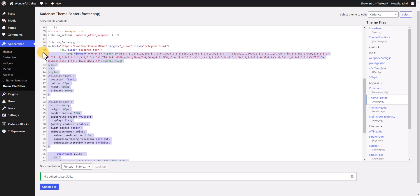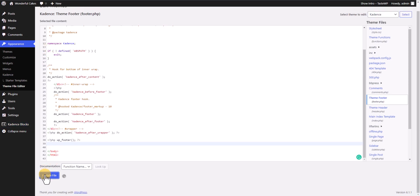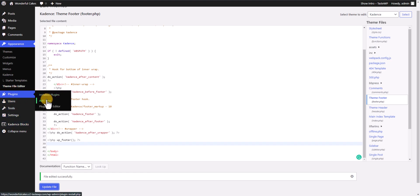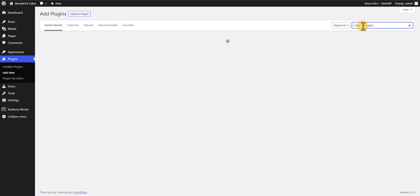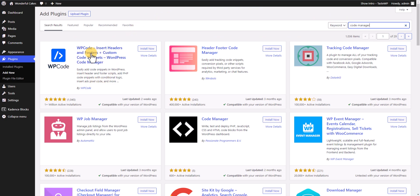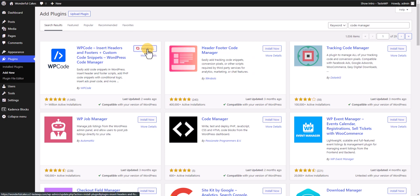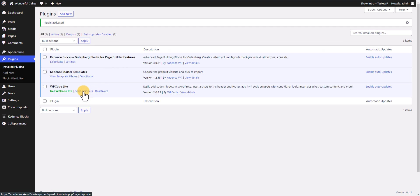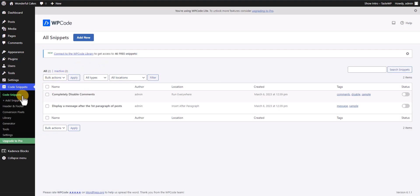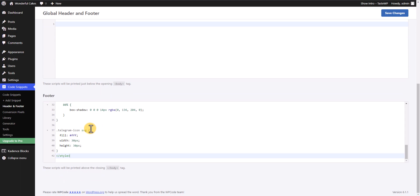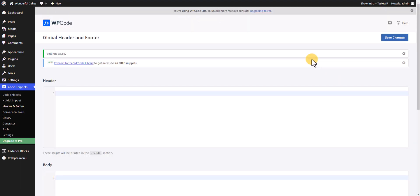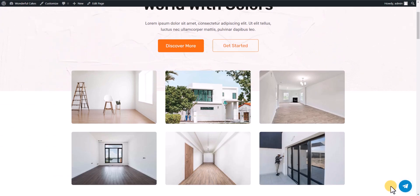If you don't want to change the original theme code, you can use a code manager plugin instead. Go to Plugins, click Add New, and search for 'code manager'. You can use WP Code or Header Footer Code Manager — there are various plugins available. After activating the plugin, click on the Code Snippets option, then Header and Footer, and paste the same code in the footer section. Click Save Changes, refresh the page, and it still works.